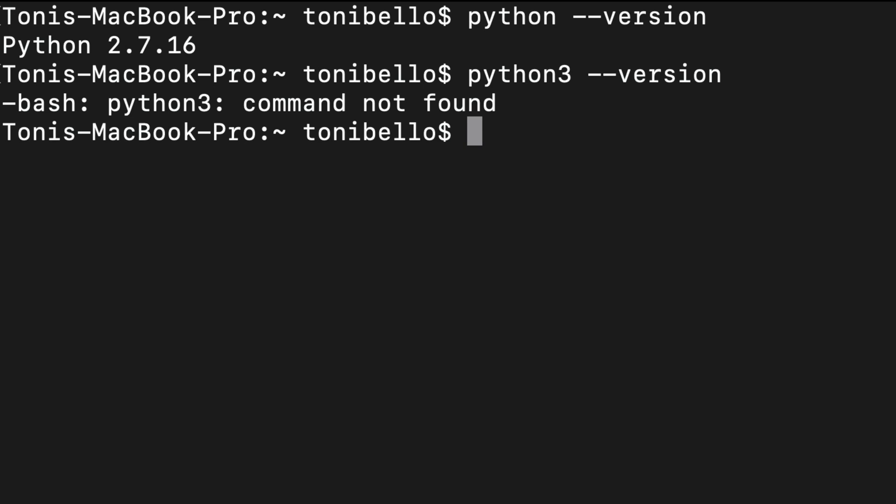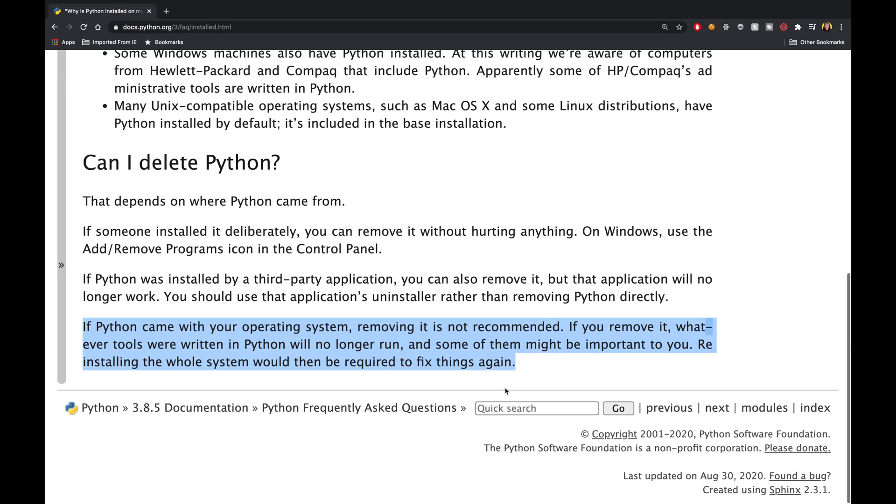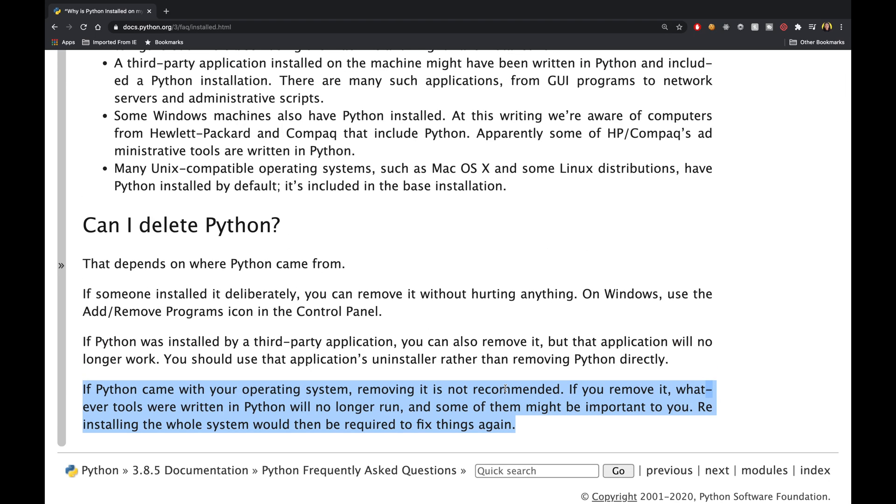Warning: do not delete Python 2 from your computer. Removing Python 2 can mess up the way some tools on your computer work, so I would not recommend that. We are going to keep Python 2 and also install Python 3.